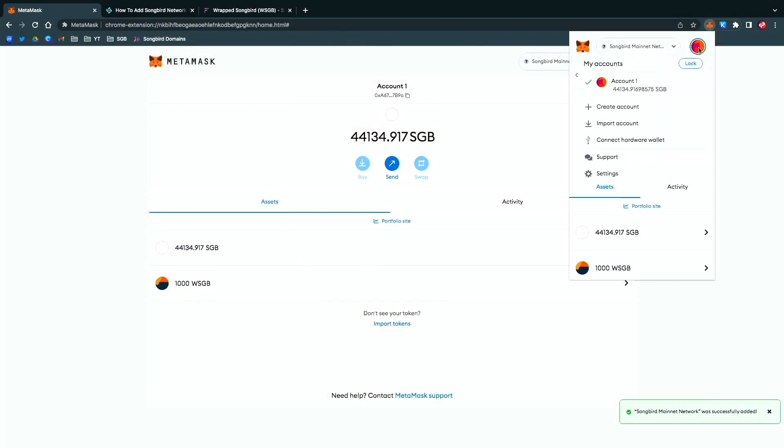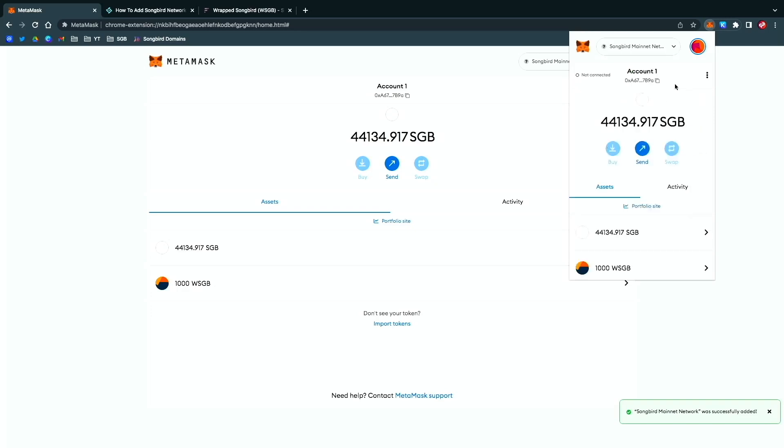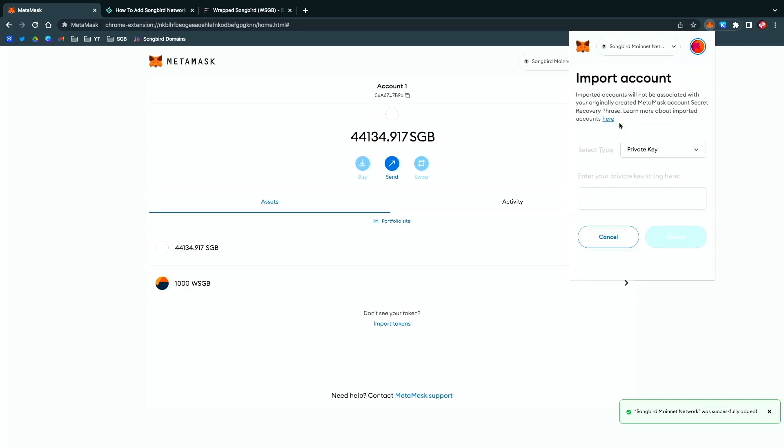Once you already have a wallet and if you wanted to add a new wallet, you want to import account. You actually have to use your private key. I'll show you guys how that works in another video, so stay tuned for that.